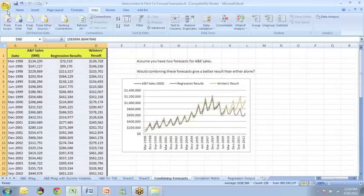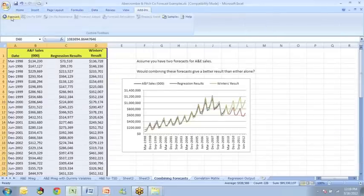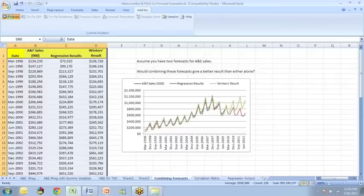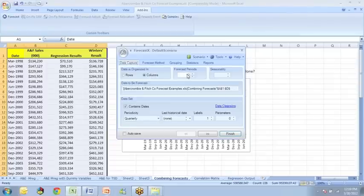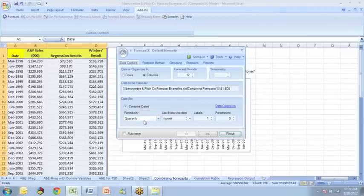Then we'll invoke forecast X. So we'll go to add-ins. Click on forecast X. And we'll check to be sure that the data are correctly identified as being in columns. A forecast period of 12 contains dates. It's quarterly data with one row of labels.